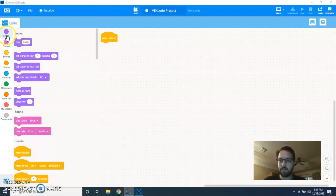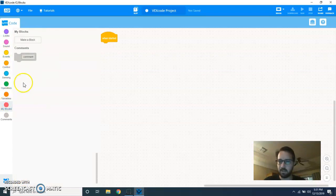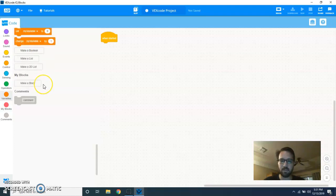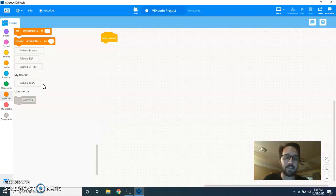First thing you want to be sure you have the latest version of VEX IQ code blocks, and it's right here under My Blocks. If you don't see that, you need to update. Your computer needs to be connected to the internet, it should automatically detect it and then ask you to download the update.